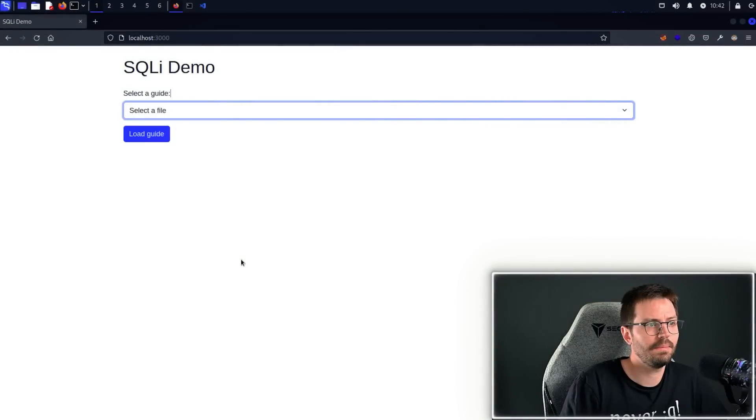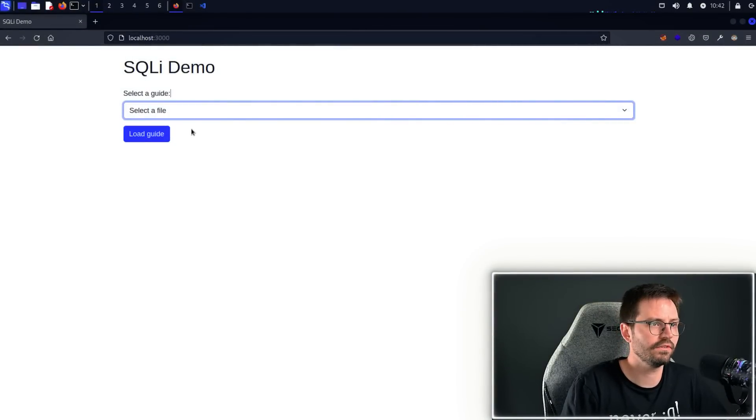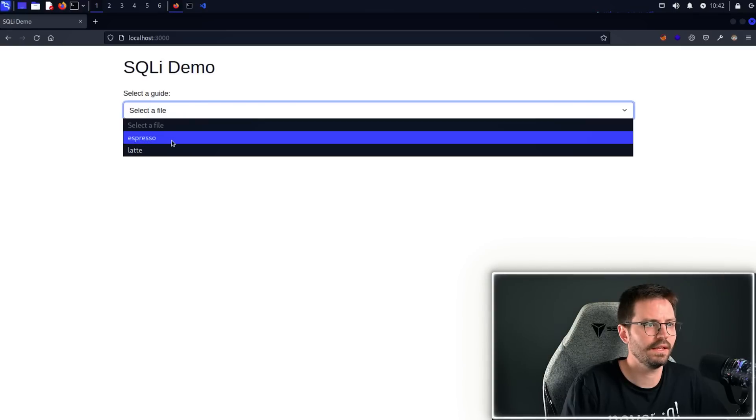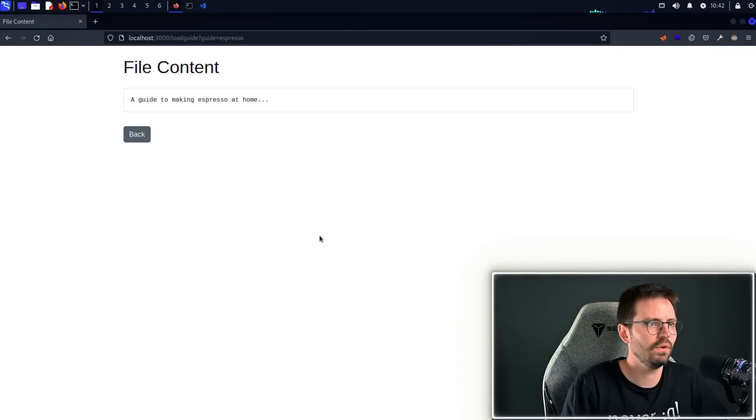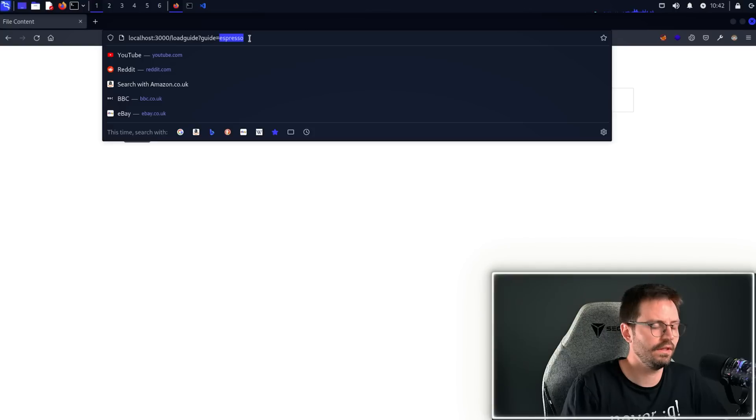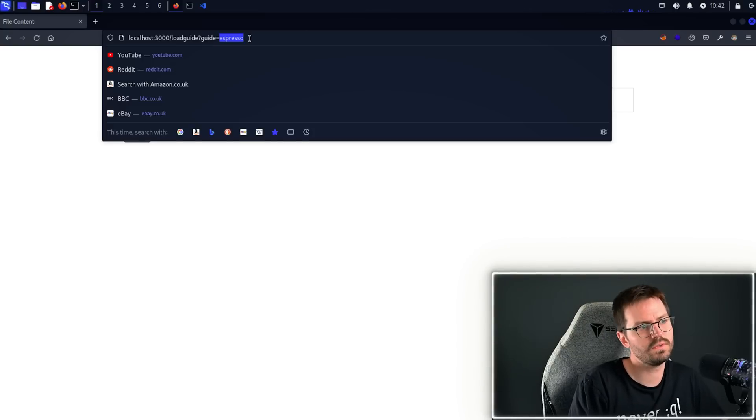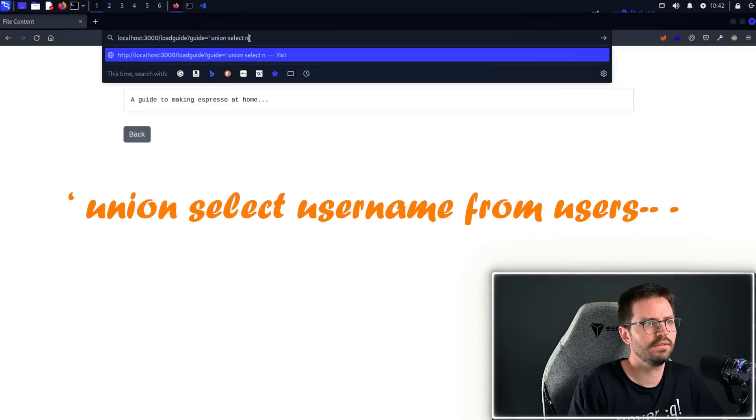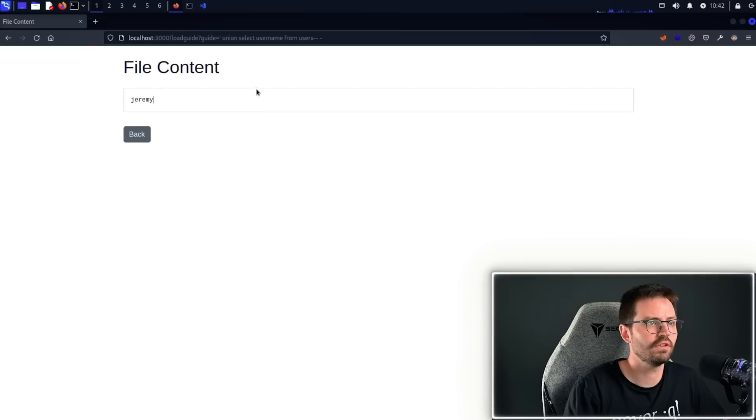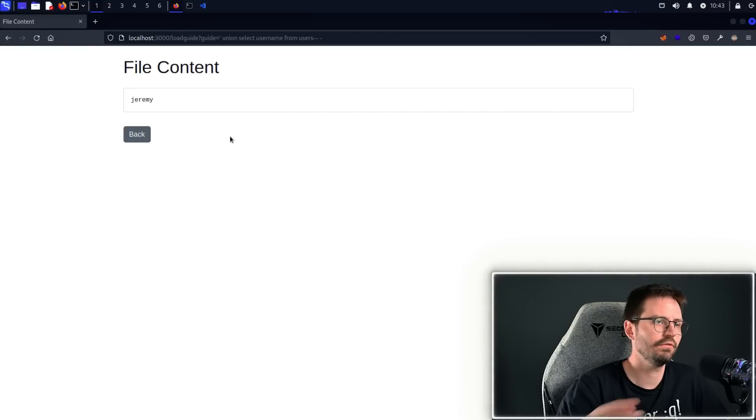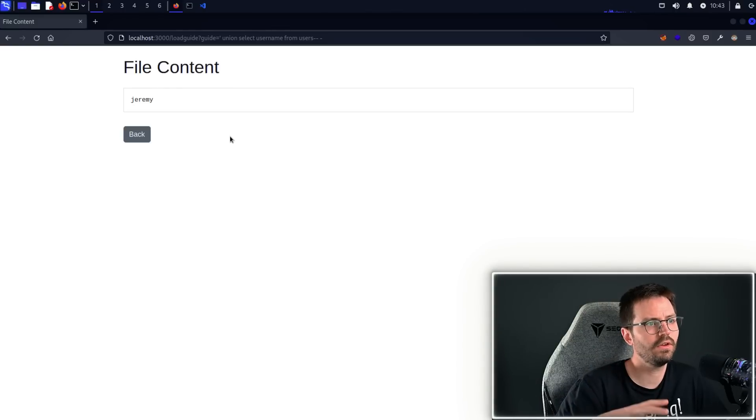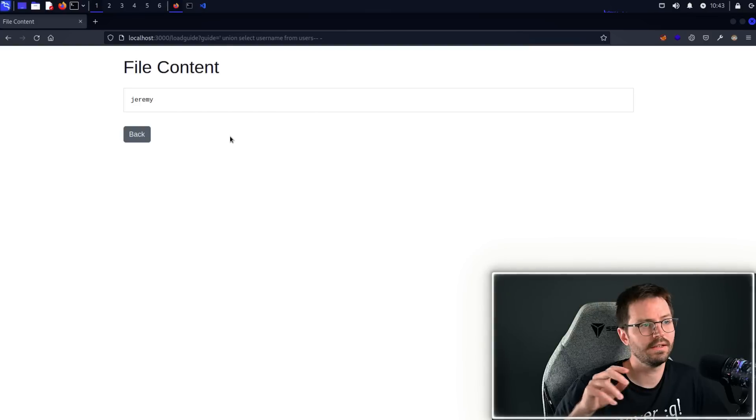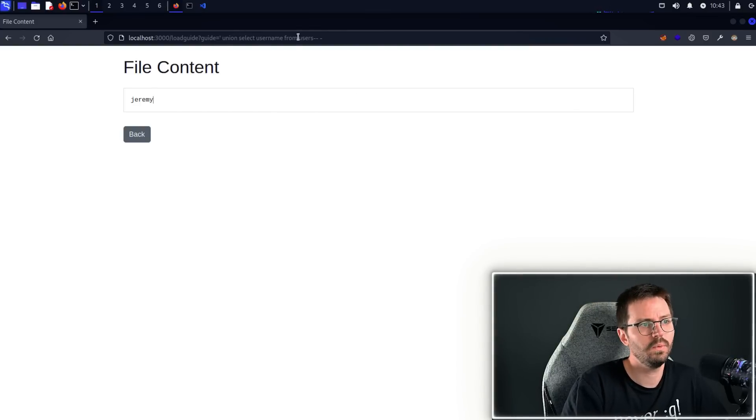Let me show you a quick SQL injection demo. In this case our application is going to read from the database rather than from a file. So what we're going to do is come down and again select our espresso, hit load guide, and we get a guide to making espresso at home. As we can see there's a guide parameter in the URL, so I'm just going to change this to something like union select username from users. This comes back with Jeremy. So in this case, instead of selecting the content from the guides table, we're saying select the contents and union select the username from users.